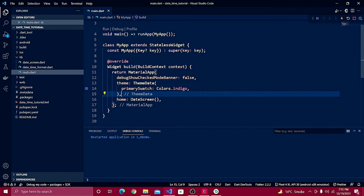Hey, what's up everybody! Welcome back to part three of this series. In the last video we learned about how we can extract the date and show it inside a text field. We are going to do a very similar thing here using the time screen.